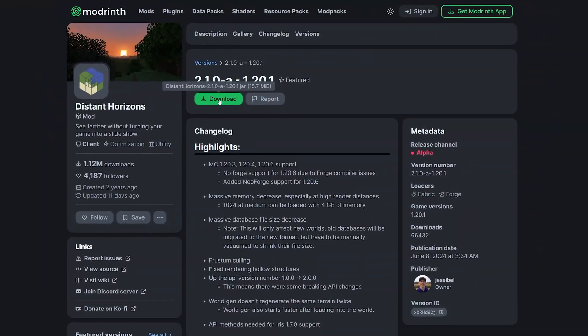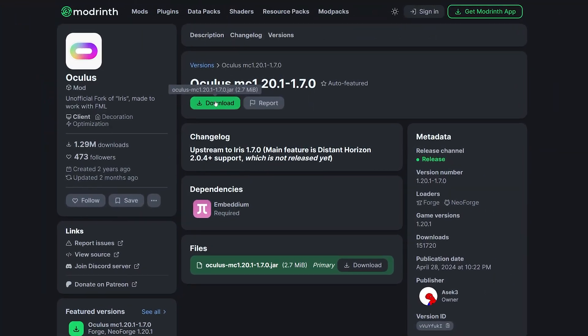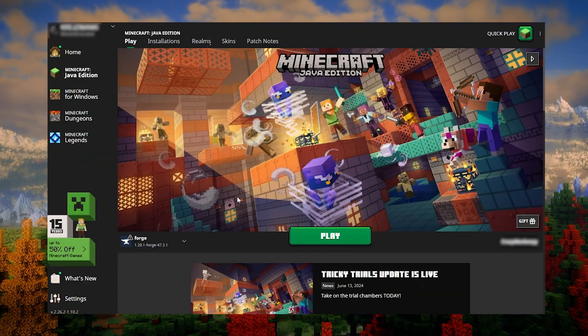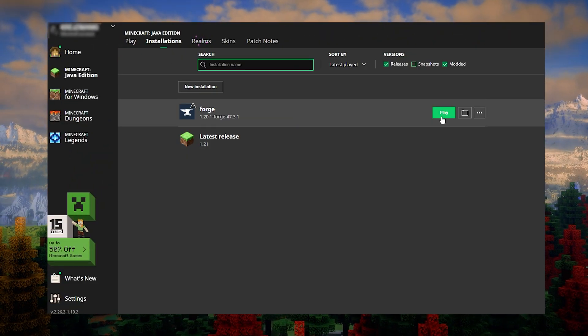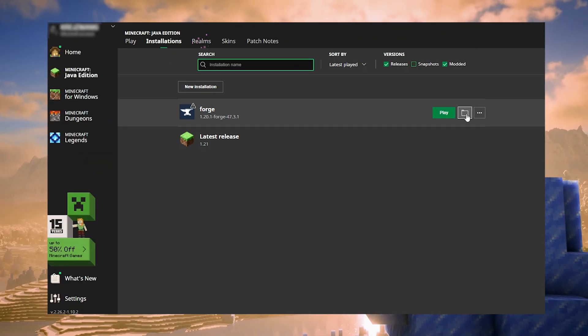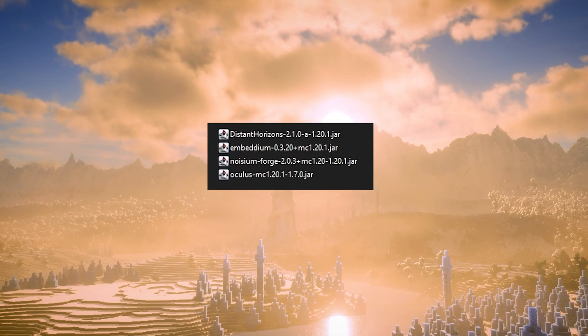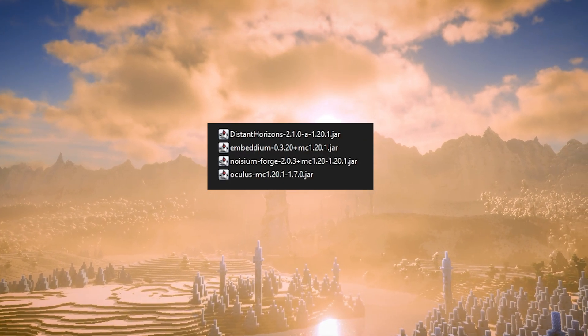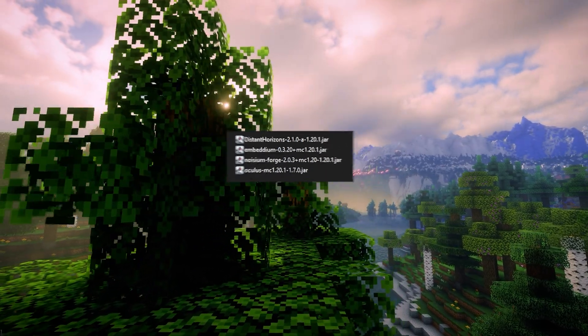Download Distant Horizons, Embedium, Oculus and optionally Noisium. Now, head over to the Minecraft launcher and in the Installations tab, click the folder icon on the right side of the Forge loader. Open the mods folder and paste the Distant Horizons, Embedium, Oculus and Noisium mods there.